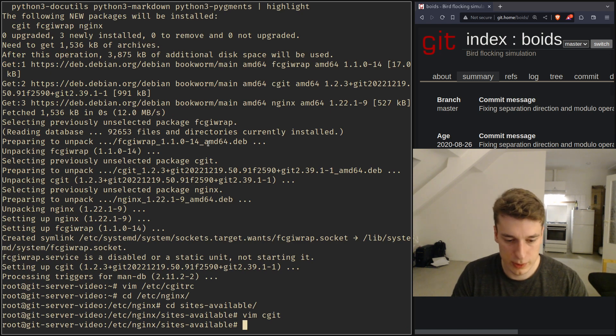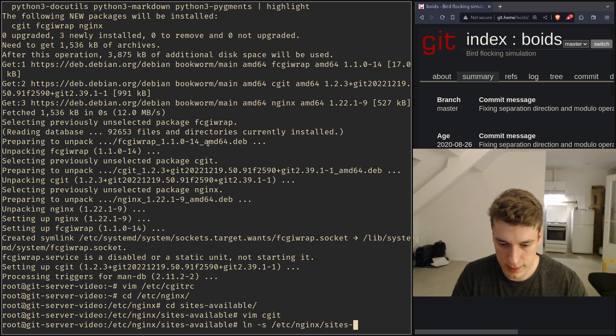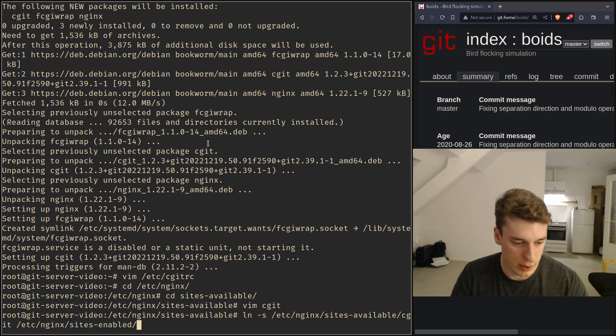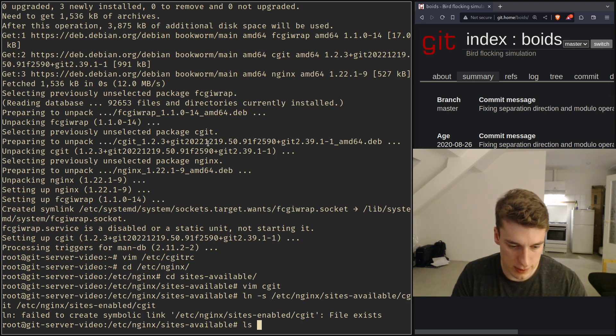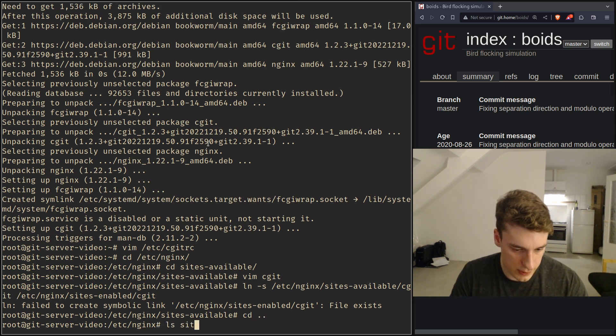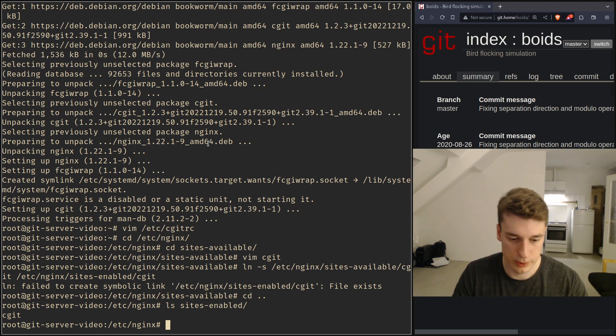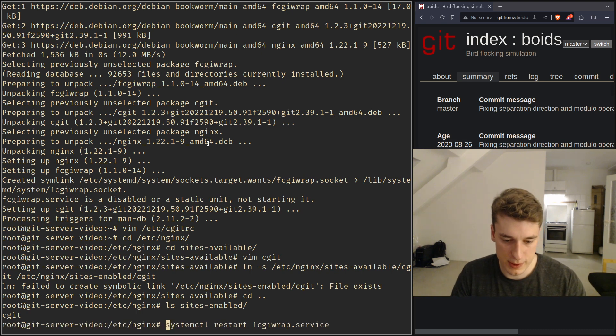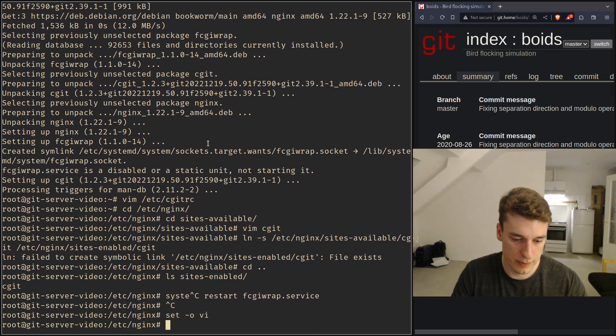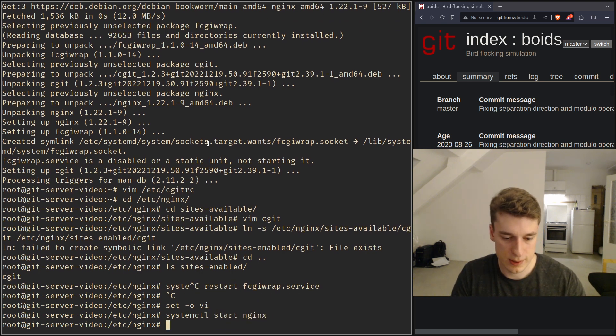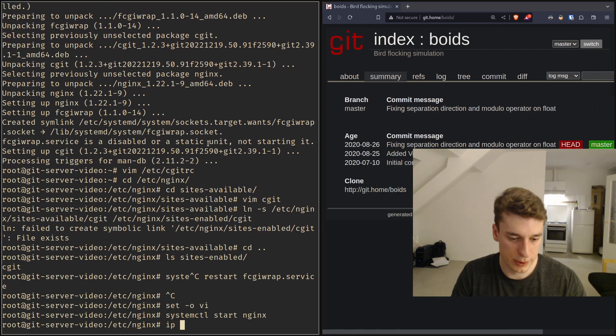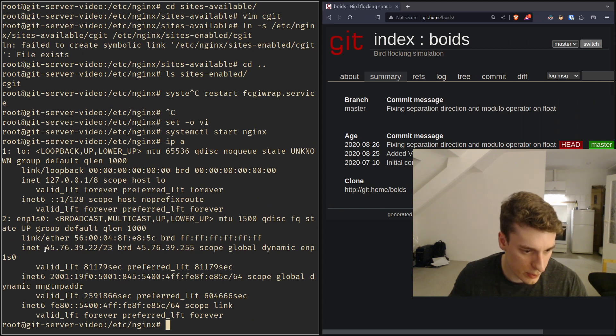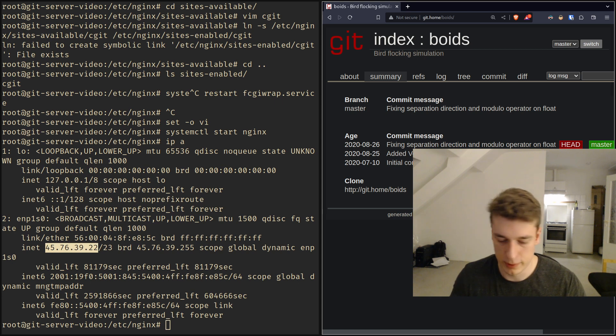So next we have to do ln -s at nginx site available cgit to at nginx site enabled cgit. I already did it in the previous stuff and let's make sure, ls site enabled there is only cgit you have to remove the default one for that to work but then we do systemctl restart, let's do systemctl start nginx and now we should be able to if we go to this IP address.